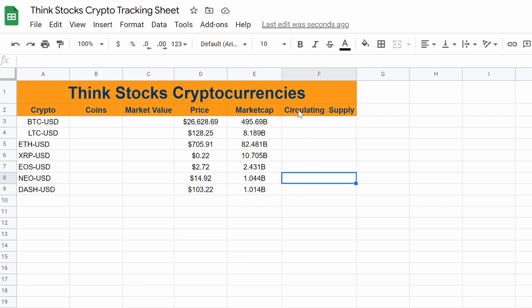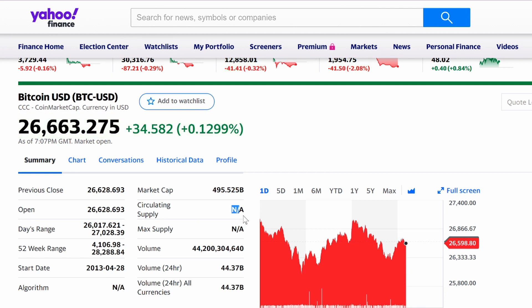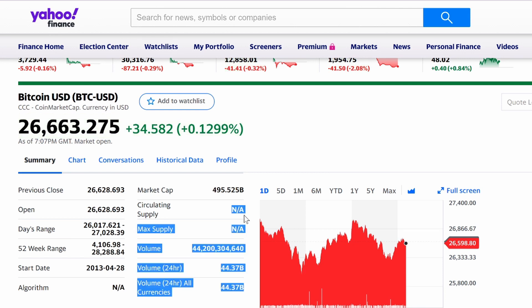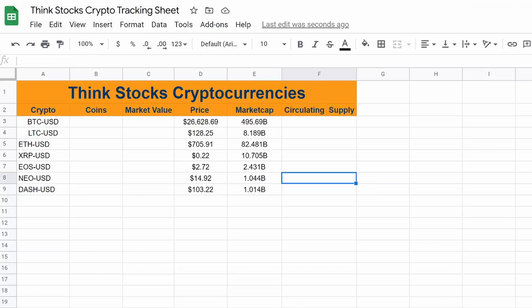And now circulating supply. So if we go to Yahoo Finance, you can see the circulating supply says NA. I don't know why it says that on Yahoo Finance, but the code is actually there. This is what I mean. So we know we're going from table two. Now we're going row two, column two. So two, two, two.